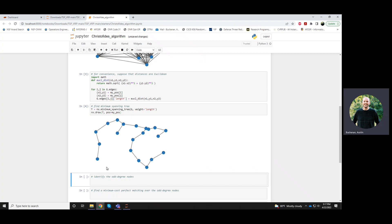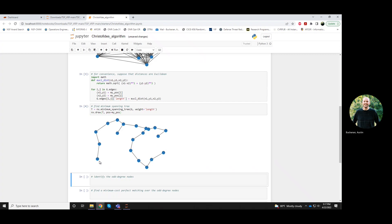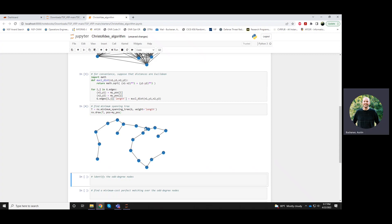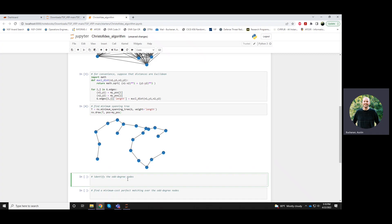But we do have several odd degree nodes, and you'll always have some odd degree nodes because the leaves will always be odd in degree. So this one has odd degree, this one has odd degree, this one has odd degree, this one, this one, and I think this one right here also. So we can write some code that will find them.